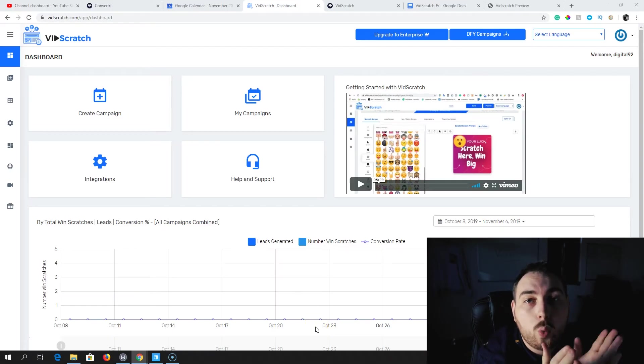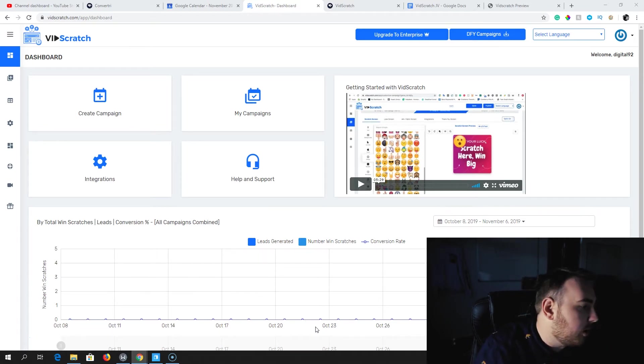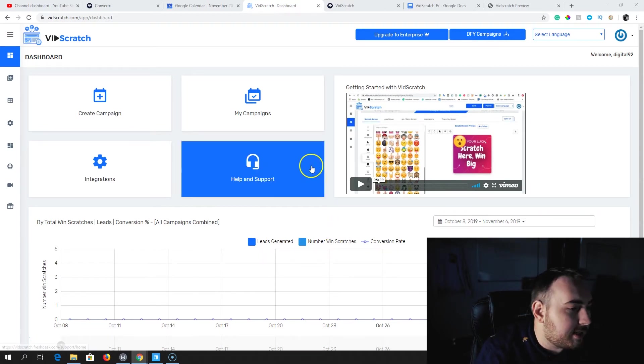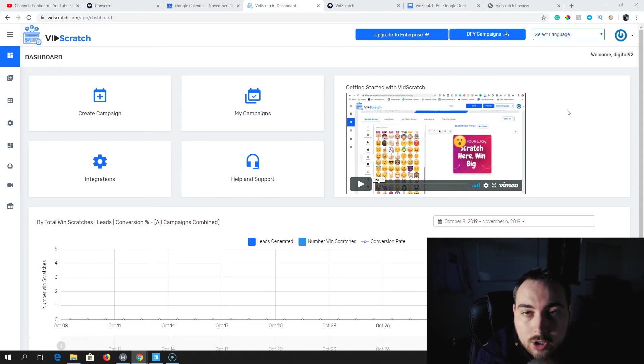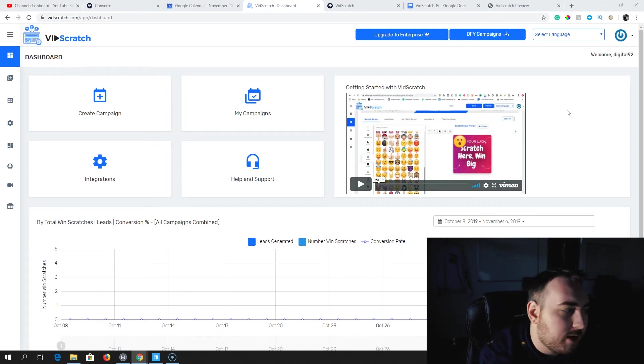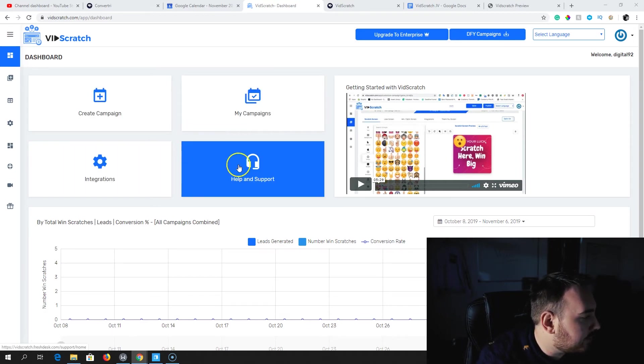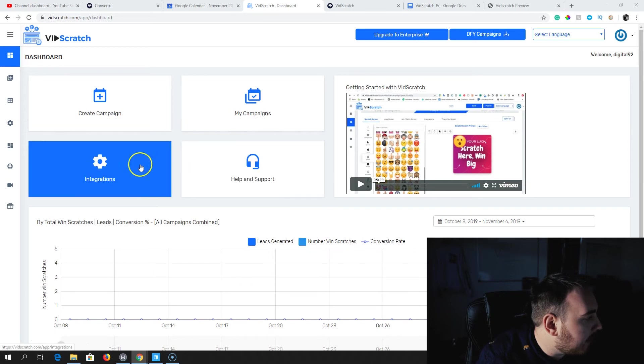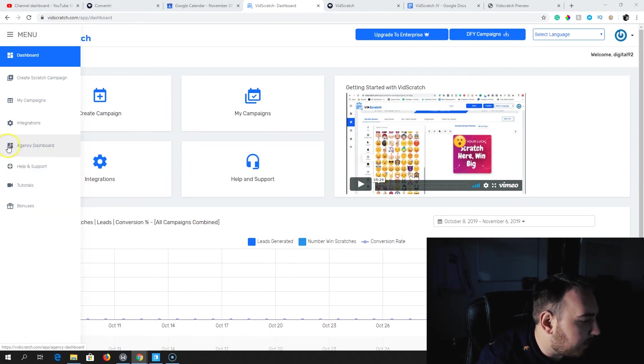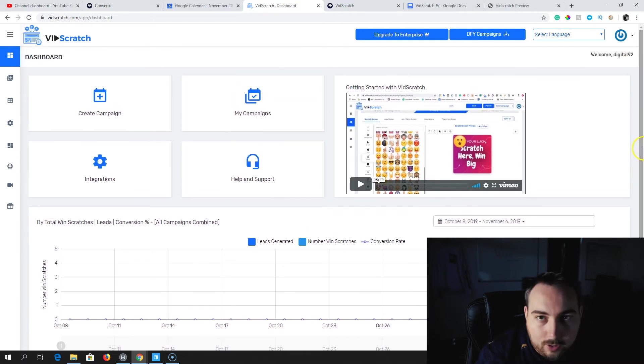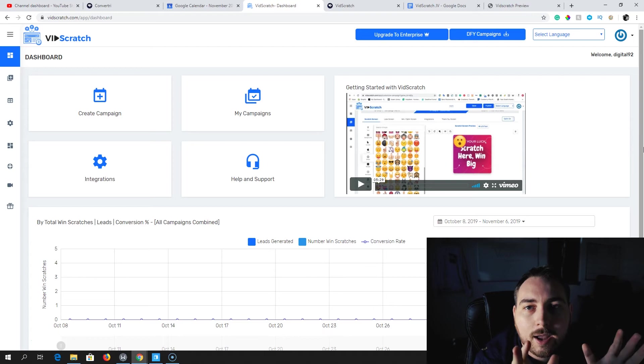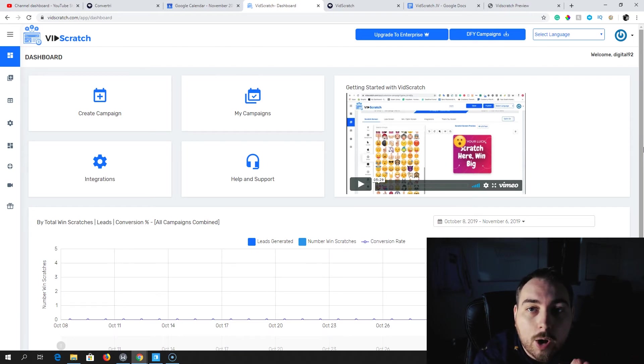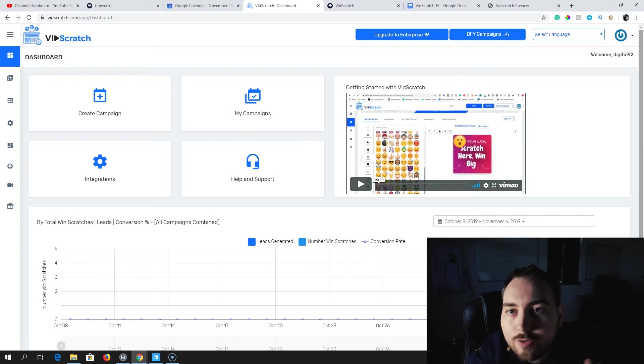Welcome over to the VidScratch dashboard. This is a very simple to use dashboard, but there are so many features packed in, which I really love. You've got Create Campaign, My Campaigns, Integrations, help and support, and you've also got the Agency dashboard here linked on the left-hand side. Before we even go in and talk about how to create one, I want to show you one that I've actually created myself, and then we're going to recreate that.